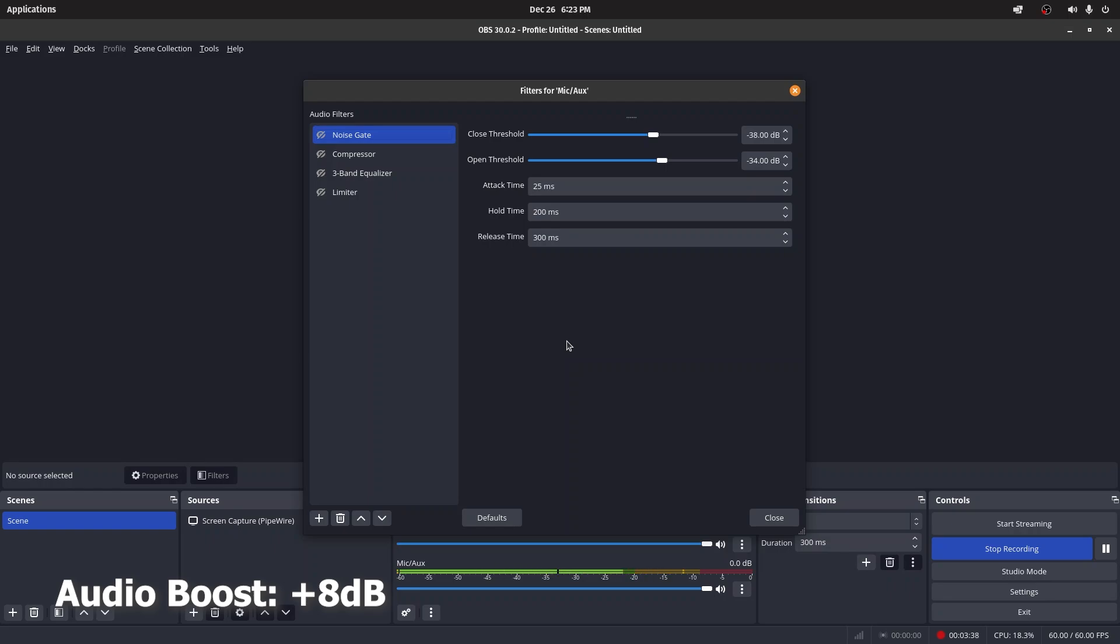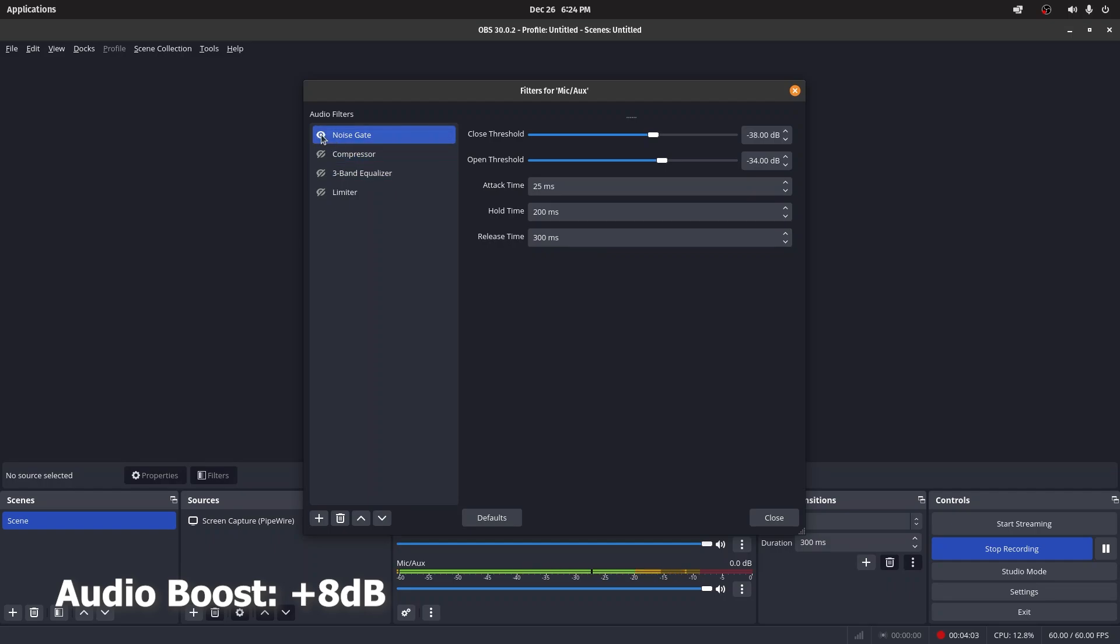For me, 300 milliseconds works. I was experiencing really jarring audio with a very short release time—when I stopped speaking, there'd be total silence, then when I start speaking there'd be some background noise mixed in. So 300 milliseconds is a very good starting point. Let's go ahead and enable noise gate.